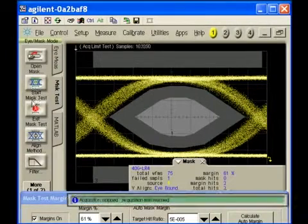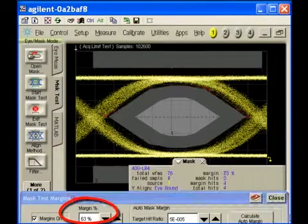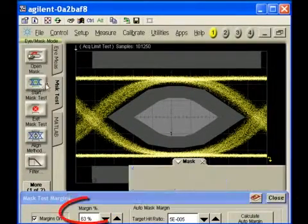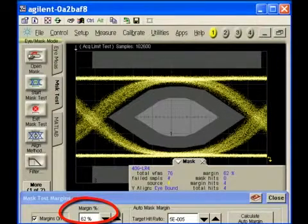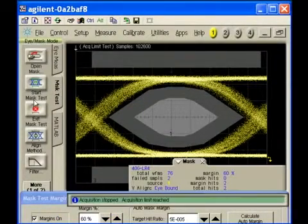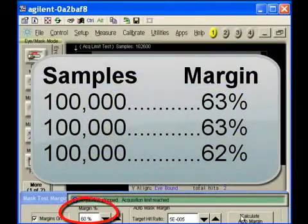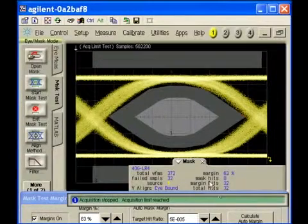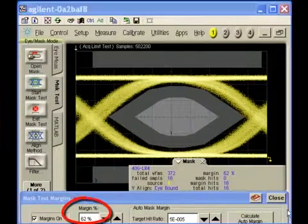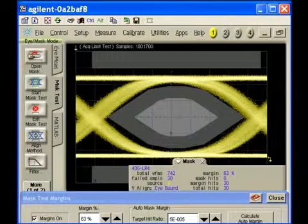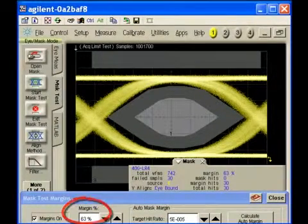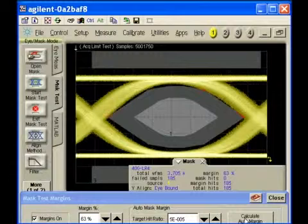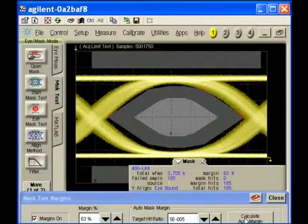In the following measurements, the hit ratio technique is used to determine the margin percentage. A sample size of 100,000 is chosen and repeated three times. Each time the test is run, the mask is aligned for a target hit ratio of one in 20,000. The results are more consistent from test to test compared with the traditional approach. Increasing the sample size to 500,000, 1 million, and then 5 million does not change the margin percentage, giving results that are independent of sample size. It is not susceptible to extreme outliers like the traditional no-hit method.